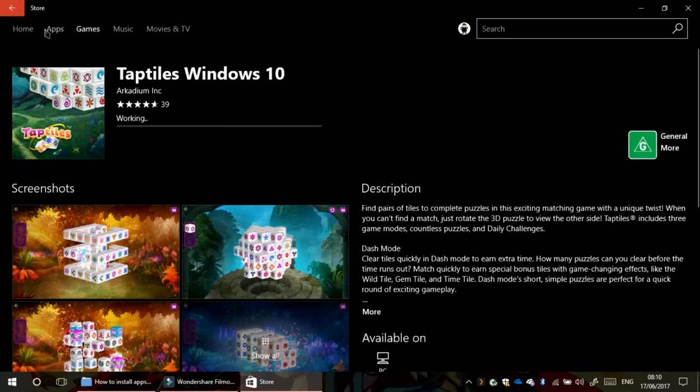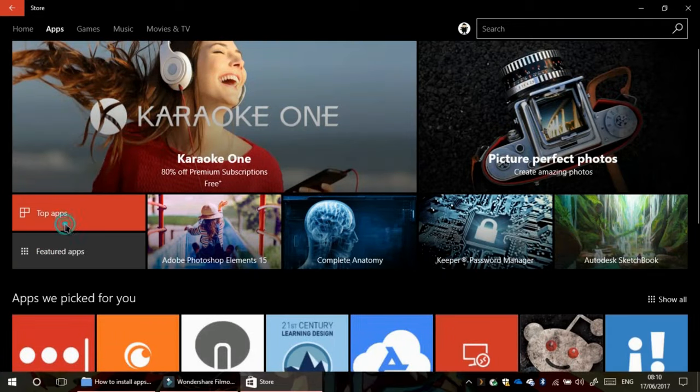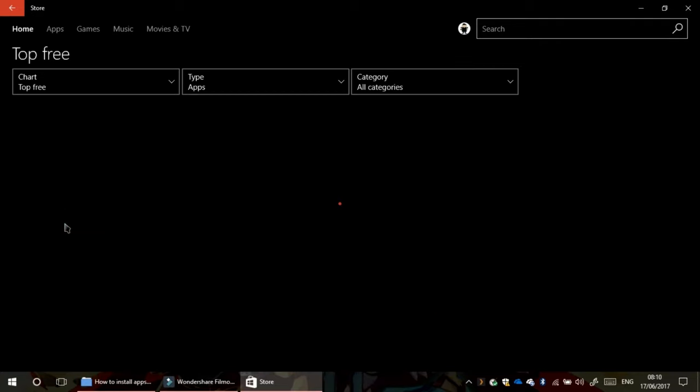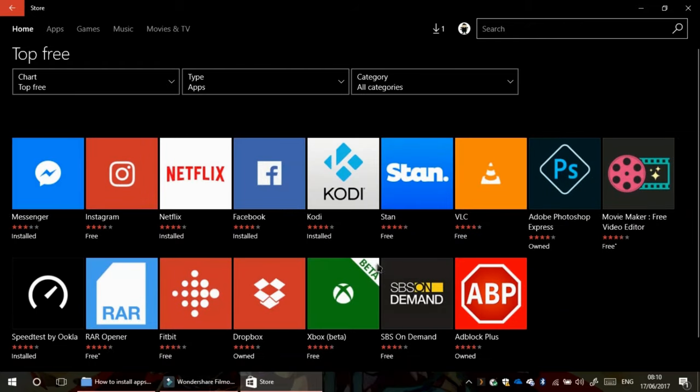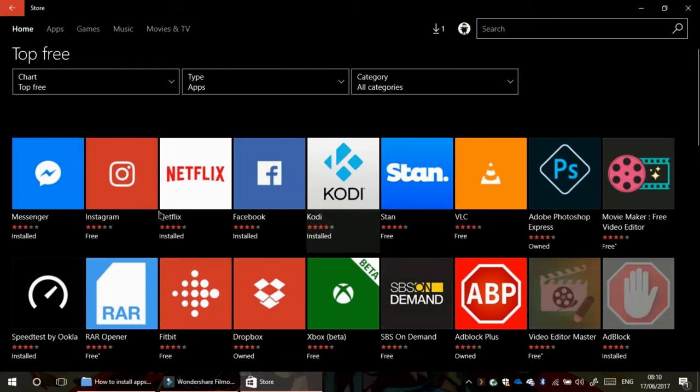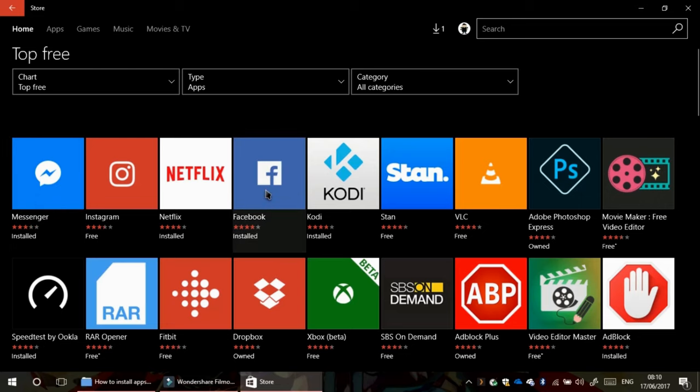I can also go to Apps. I can go to Top Apps. Find app and install. Like Messenger I've got. Netflix.